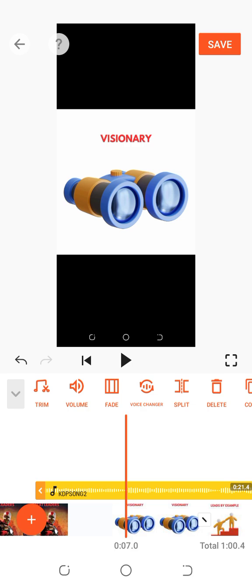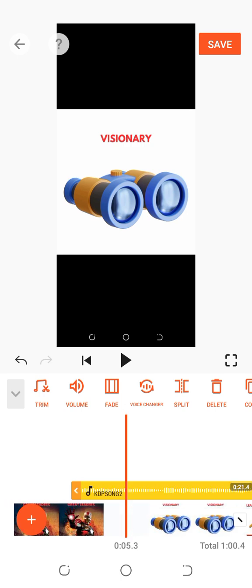Remember I said: split has to do with your video clips, while trim has to do with your music — the music you added on your video. Trim has to do with that music. Now the other one is cut.